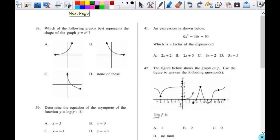Which of the following graphs best represents the shape of the graph y equals e to the x? That's just an exponential. Remember, e is just a number — e is for easy. A generic parent graph of an exponential looks like a curve increasing from left to right.